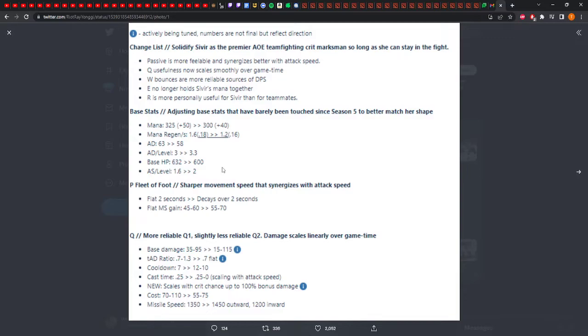So as the attack speed goes up, I guess you get more move speed, which is good. Q usefulness now scales smoothly over game time. I don't really know what that means, because I feel like the Q usefulness scales pretty quickly in terms of wave clearing and doing damage. I never thought the Q was bad. I always maxed Q and felt like it always did great damage.